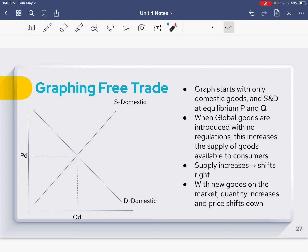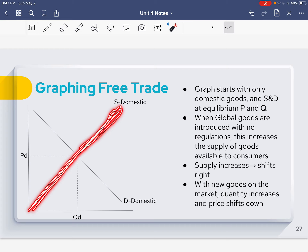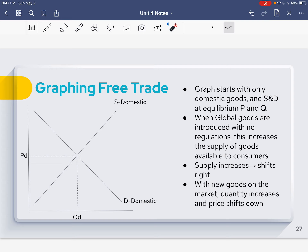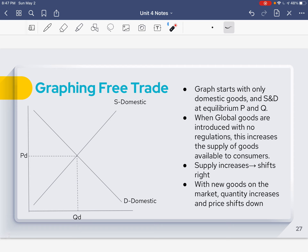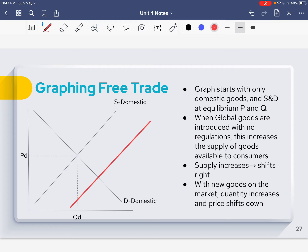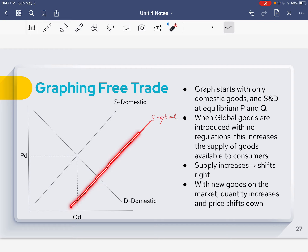The graph starts only with domestic goods. Our supply — the amount of goods and services available for people — is right here, and domestic means that's what's available at home. We have a quantity for the amount of goods available and a price level for those goods. When global goods are introduced with no regulation, that increases the supply available to customers. Let's introduce global goods here — we're going to go way out here, and this is going to be known as S-global.